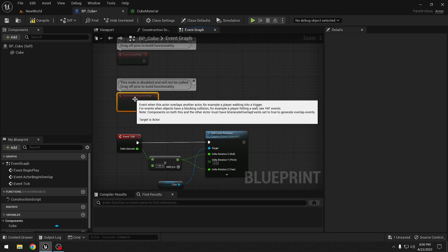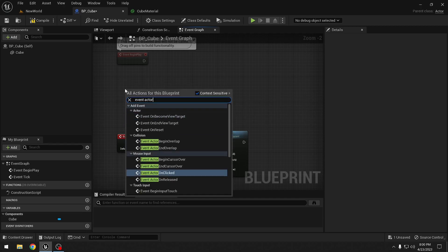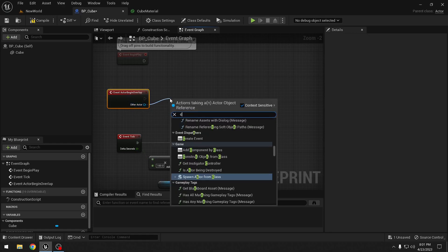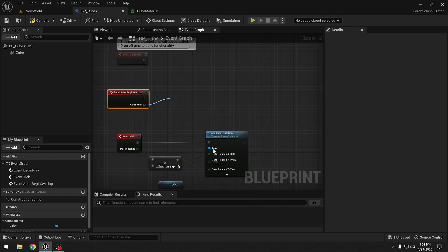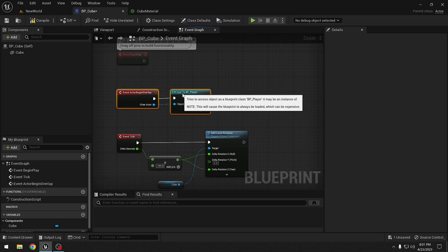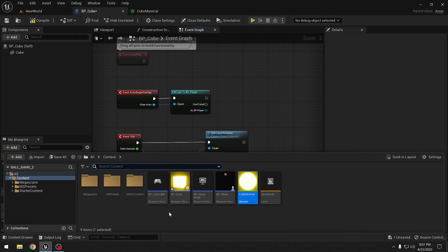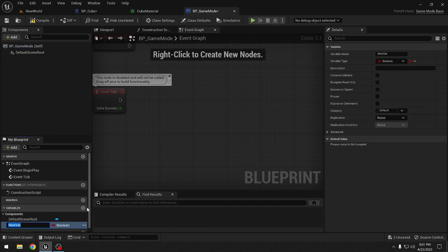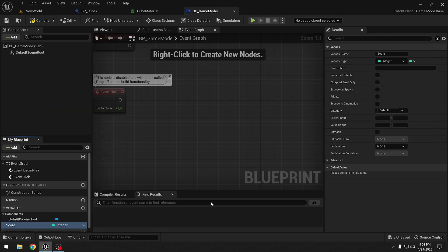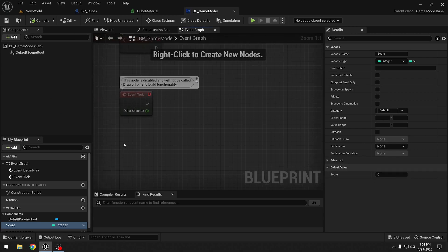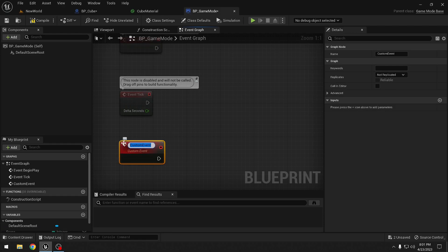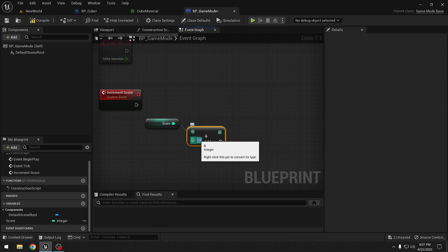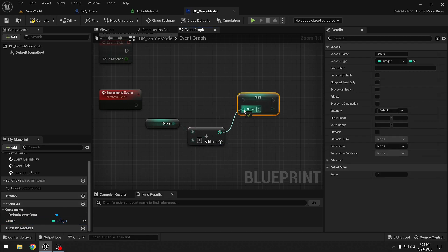In 'actor begin overlap' - if you don't have it you can get it by searching 'event actor begin overlap' - we will check if the other actor is our player by casting it to BP_Player. Now let's go to the game mode blueprint and add the logic for score. We open the full blueprint editor, add a new variable called 'score' with type integer defaulting to 0. We add a custom event called 'increment score'. To increment the score we get the score, add 1 to it, and then set the score.